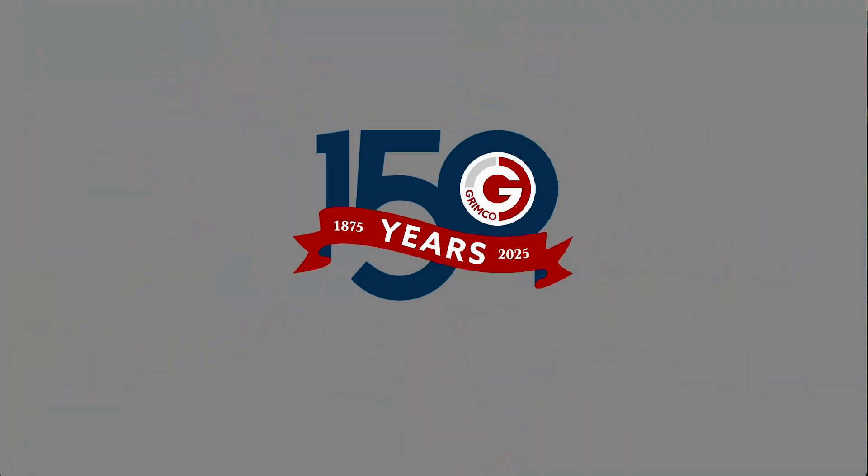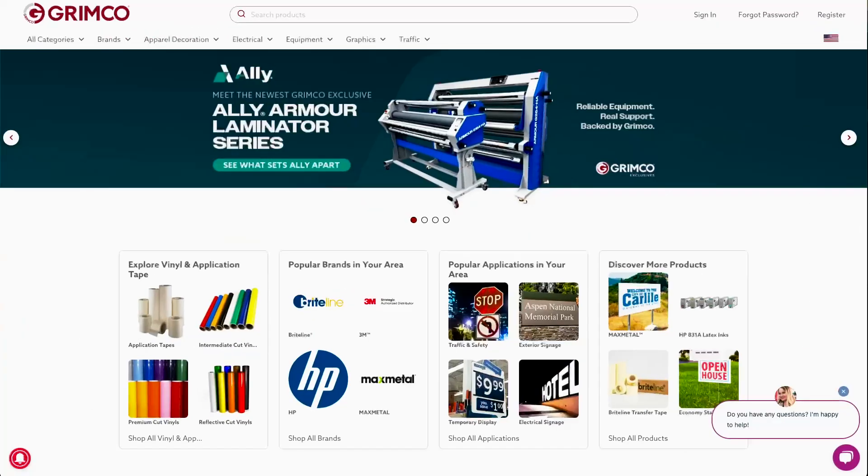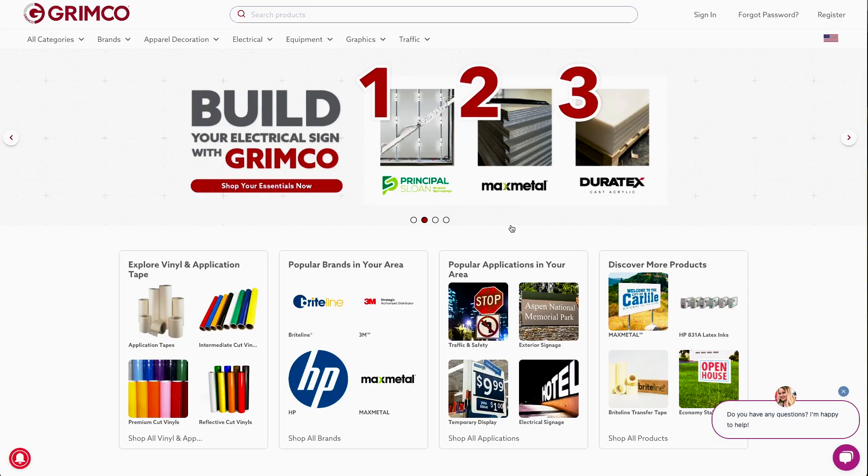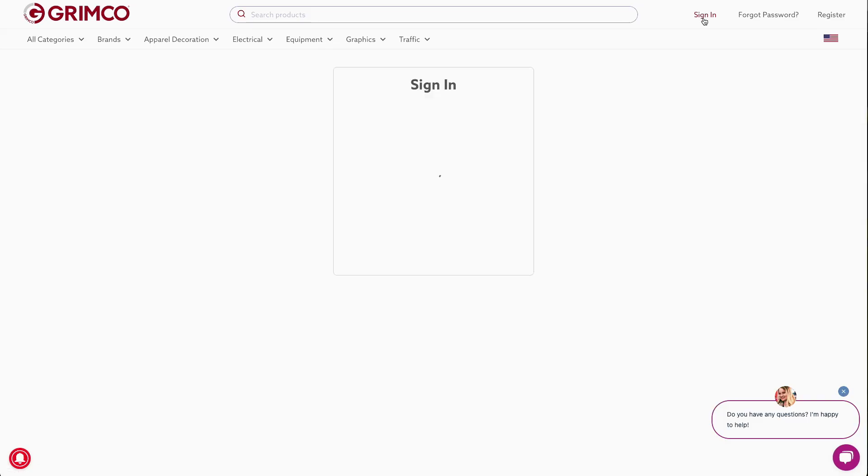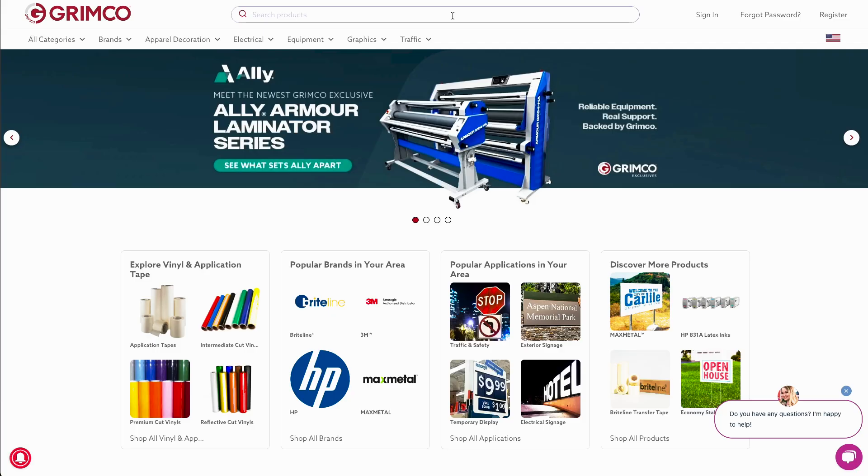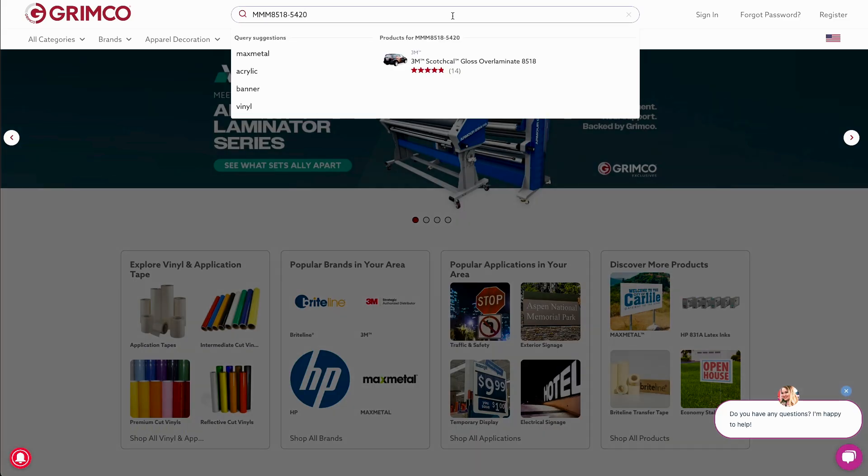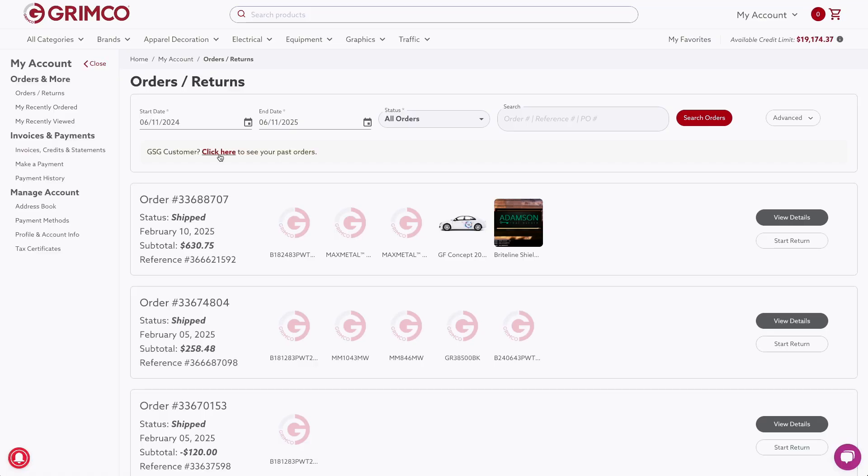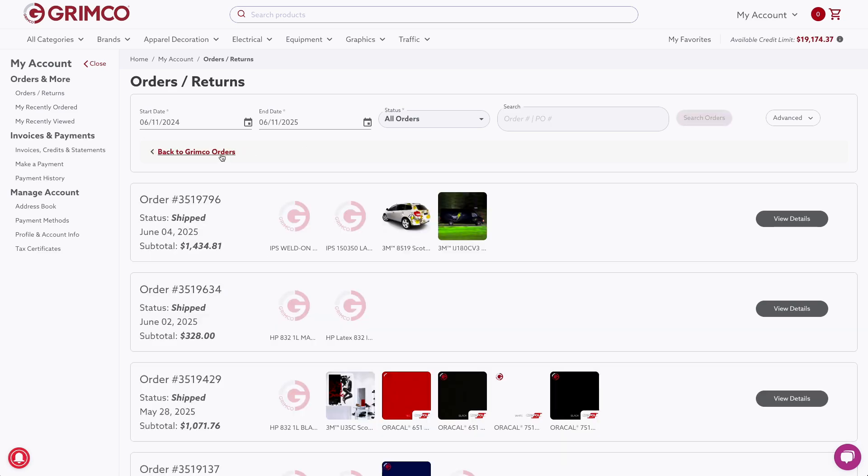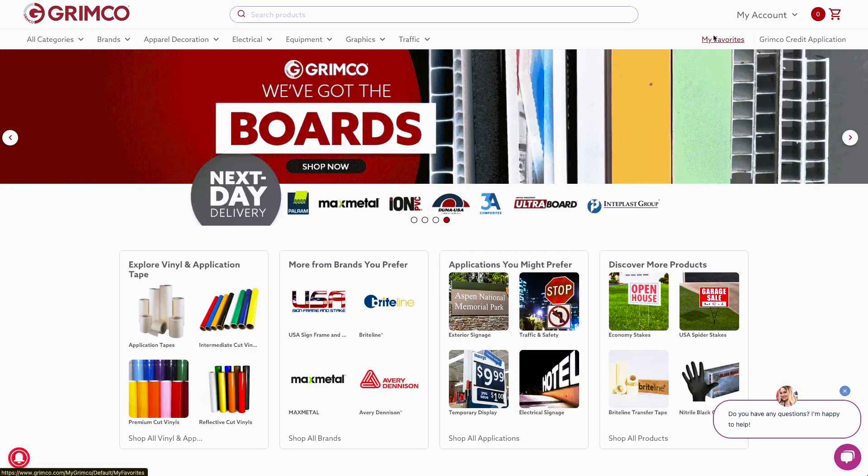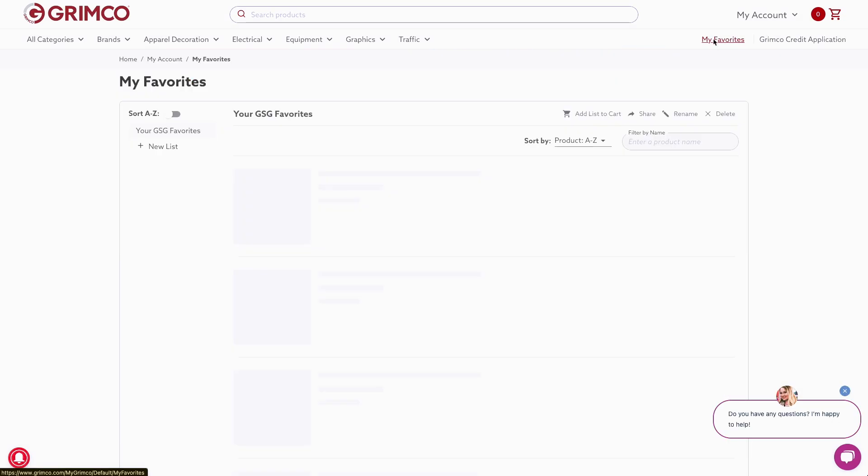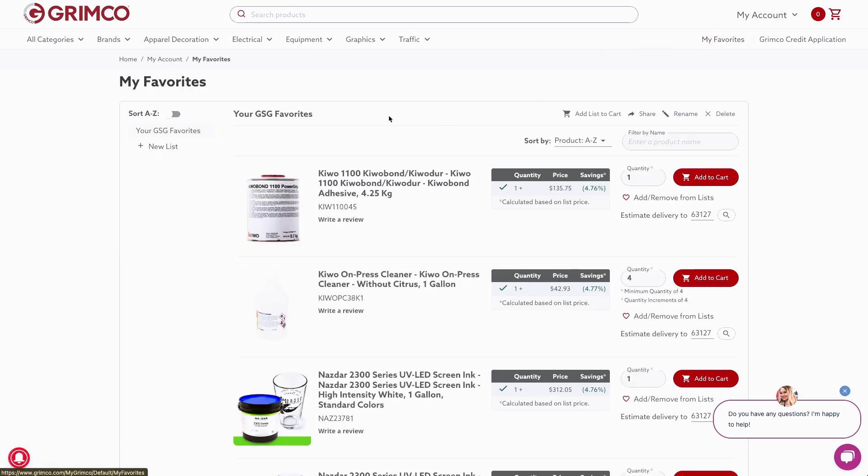In this video, we'll walk you through four key updates designed just for you: signing into your account, searching for products, viewing your order history, and finding your most ordered items in My Favorites. Let's get started.